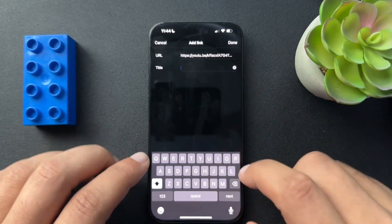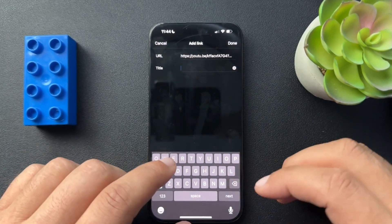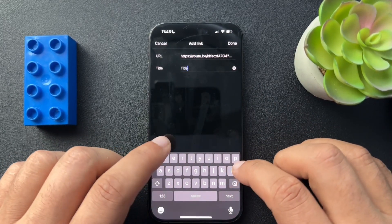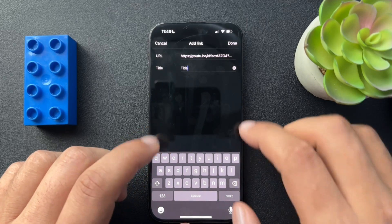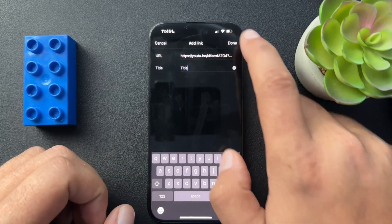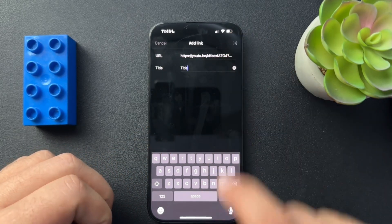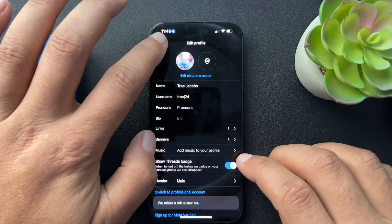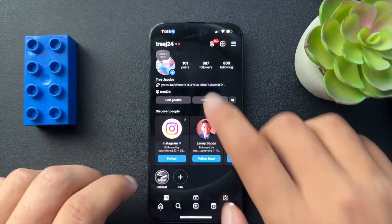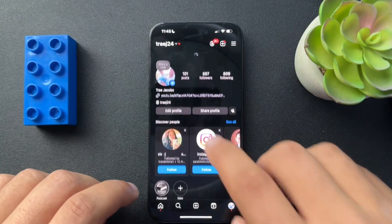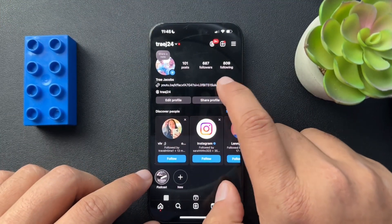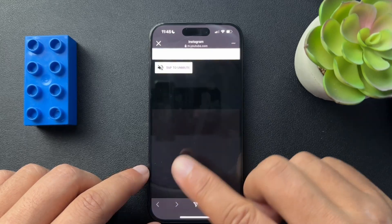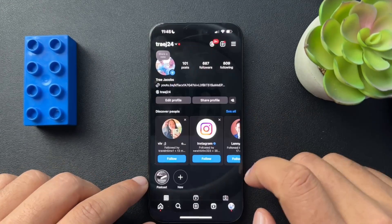We're going to add an external link and hit Paste. That's going to bring it over with a title field — I'm not really sure what the title does, but we'll just put one in just to see. Hit Done, go back, and you can see that that link is now in our bio. When I click it, it does open.